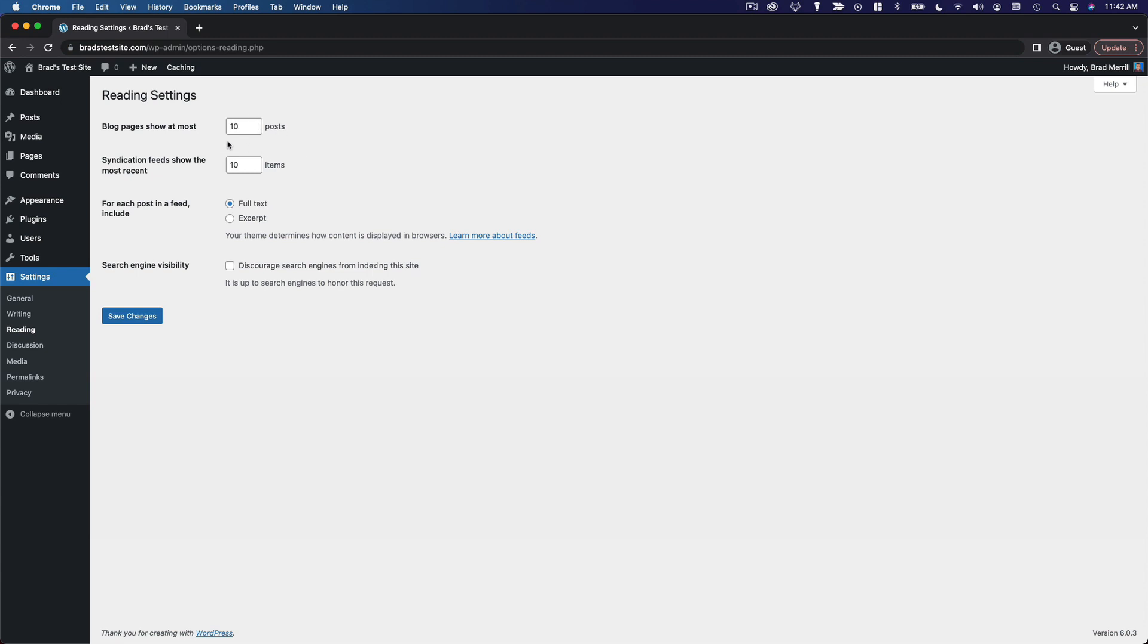The default is 10, and that is exactly what it sounds like. The blog pages on your website, the archive pages, are going to show 10 posts or whatever number you set here. That's 10 posts per page, so you'll have to click to the next page after the first 10 posts.